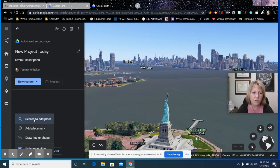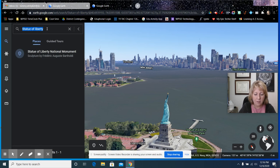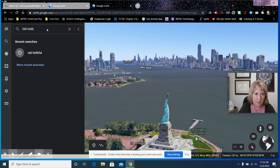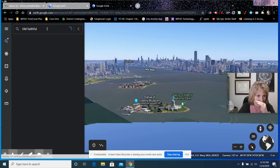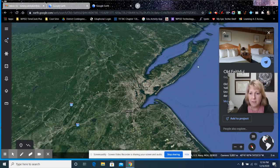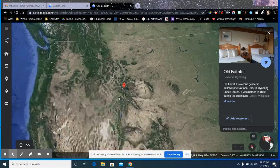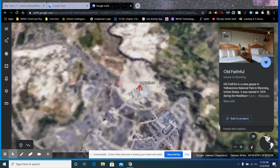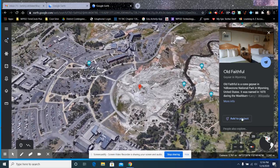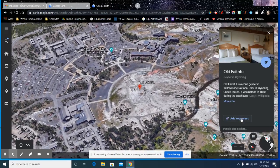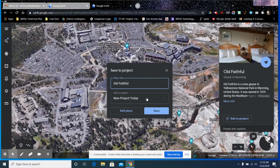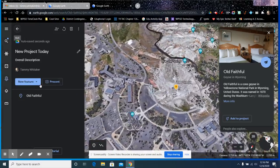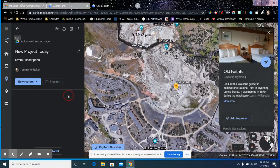So what we'll do is we'll start with a new feature, and there's several ways I can add a new feature. I'm going to search to add a place, and I'm going to do Yellowstone. So I'm just going to do Old Faithful. I was looking at this earlier. So I'm going to look up Old Faithful, and I'm going to get out of the way. It's going to take me to Old Faithful, and I'm going to add it to my project. I'm going to add it to my new project today. I'm going to save. Actually, I want to edit it.